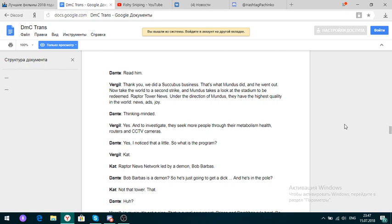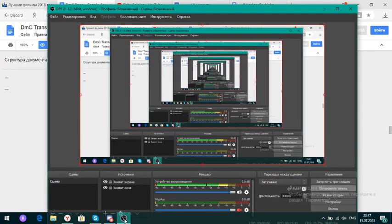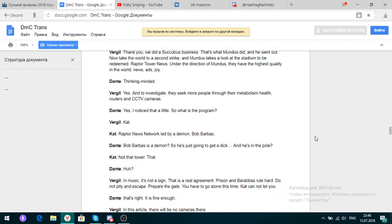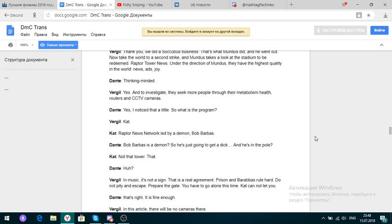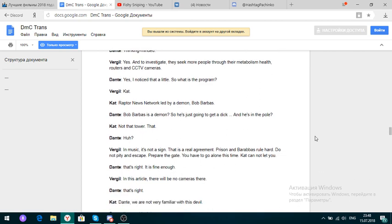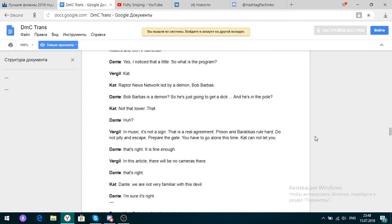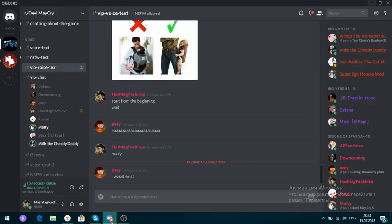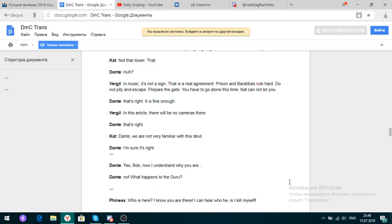She cried to help me. He helped me make the devils honest and real. I've killed the boy. Now I want to work with the ball. Are you volunteering? Really? Read him. Yeah. Thank you. We did a business. That's what Mundus did. He went out. Now take the world to a second strike. And Mundus takes a look at the stadium to be redeemed. Raptor Tower News. Under the direction of Mundus. They have the highest quality in the world. News, cats, joy. Thinking minded. Yes. And to investigate. In this article, there will be no cameras there.